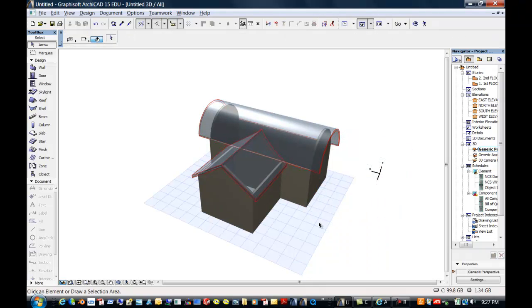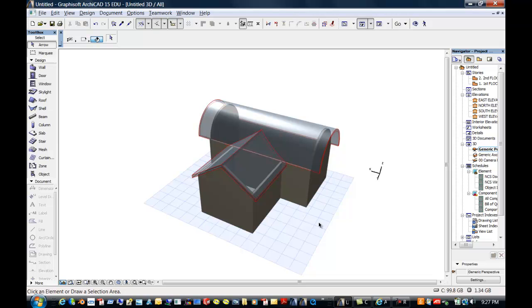That's another, those are several new functions and features for editing and fixing the roofs. So making a complex roof has never been easier with ArchiCAD 15. We're going to continue this on and we're going to continue taking a look at ArchiCAD 15. So until next time, adieu.